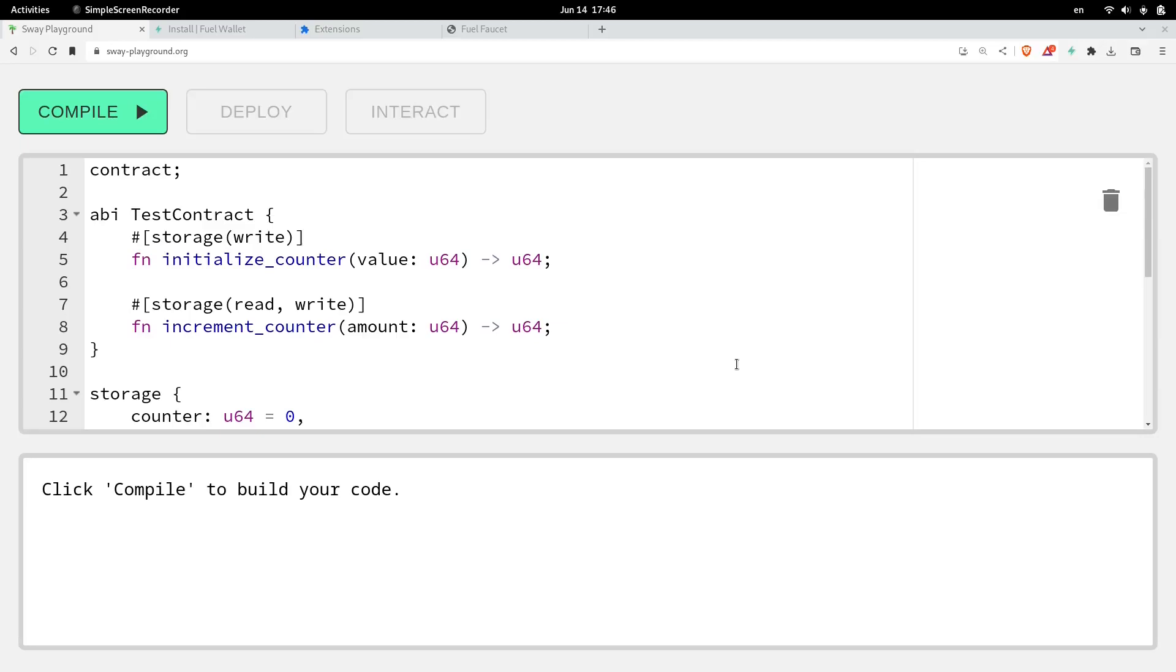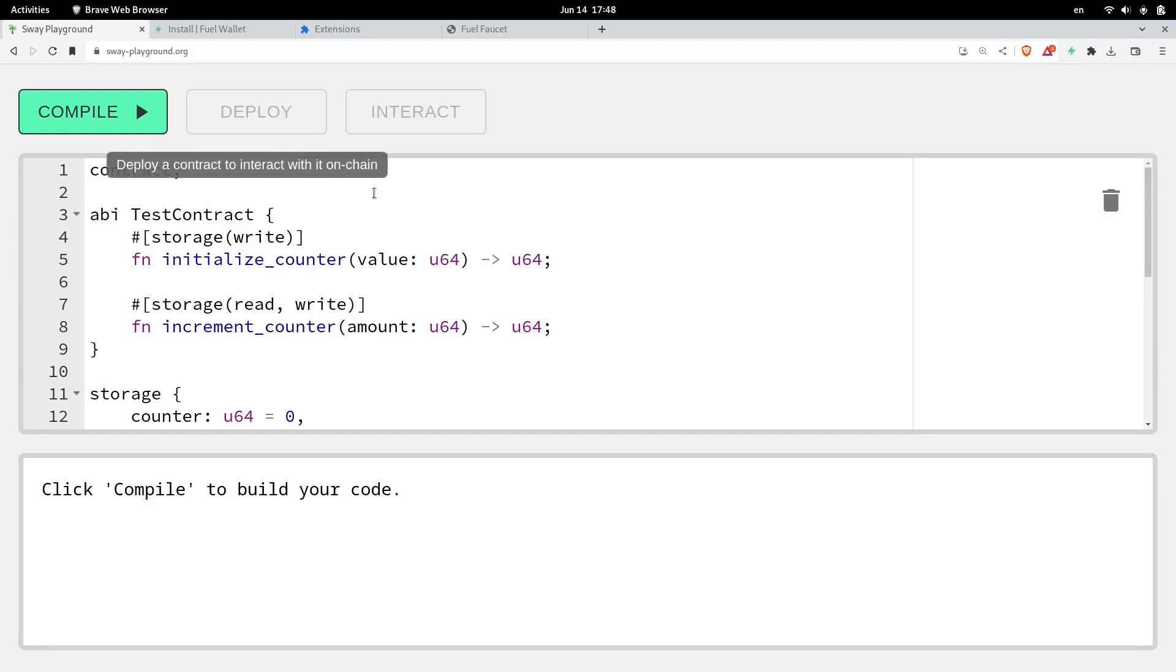I've been learning a new smart contract programming language called Sway. So in this video, I want to share with you how to deploy a simple Sway contract on the testnet. What we're going to do is compile this contract, deploy it, and then interact with this contract.